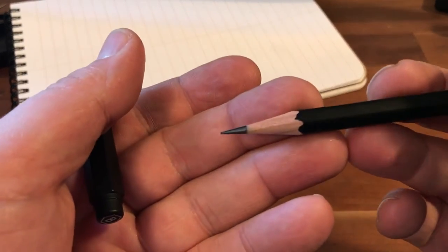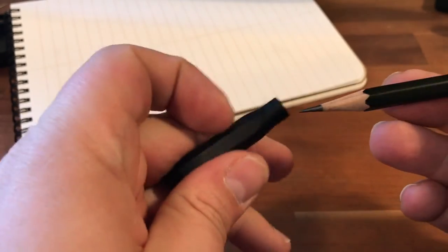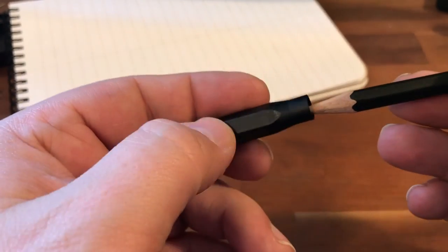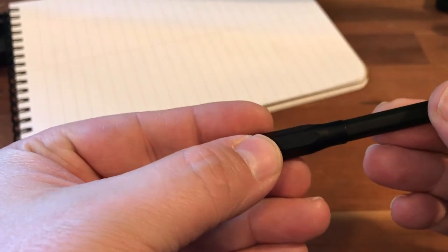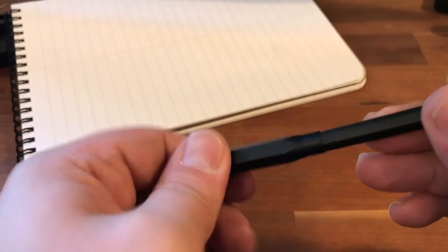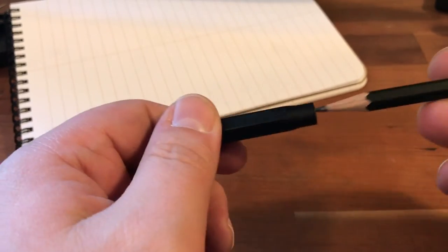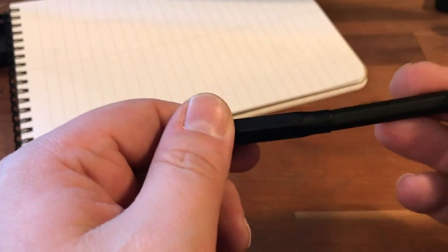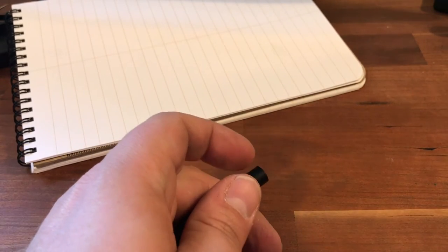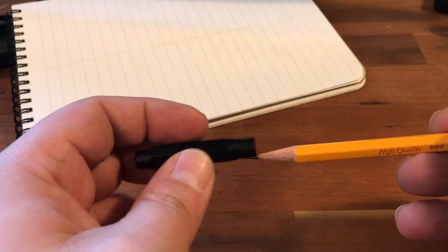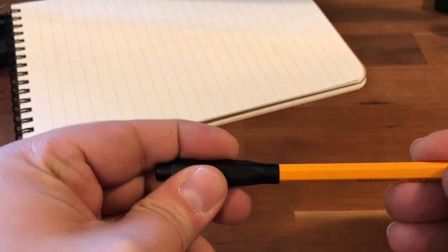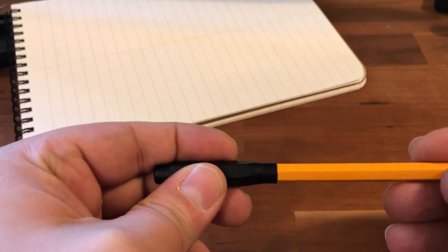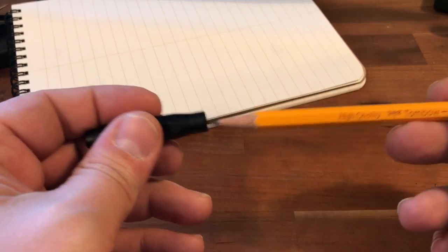I've also noticed that if you kind of line up the hexes, which is kind of weird because it's round here, that it kind of helps a little bit. Another thing I've noticed is that it does not fit Japanese pencils at all. This Tombow 2558B is just way too thick for it.